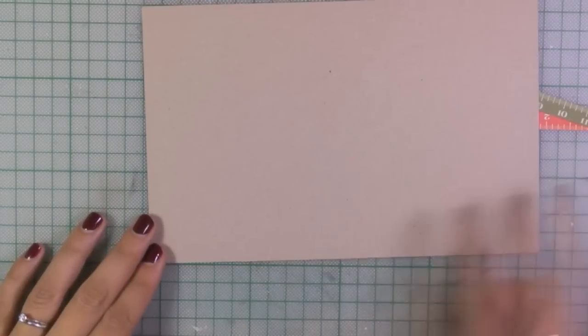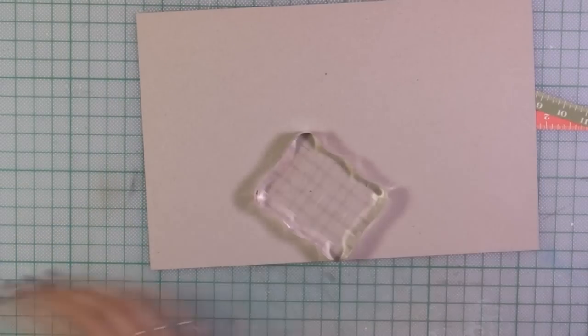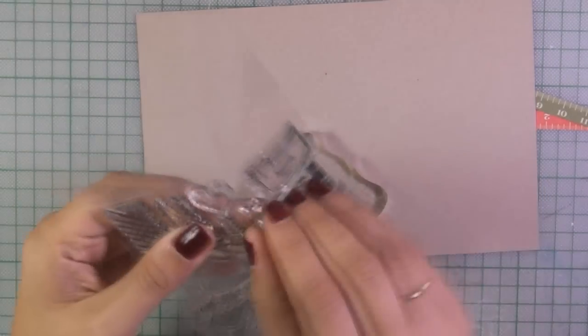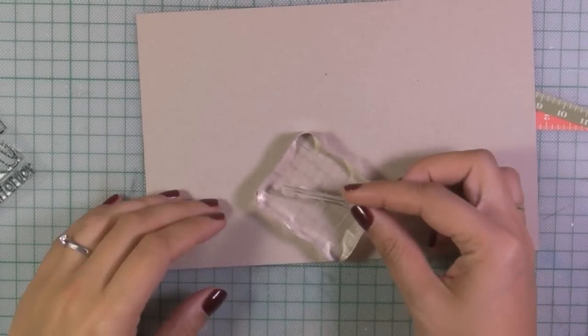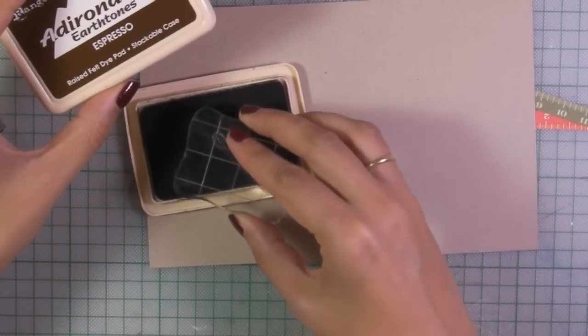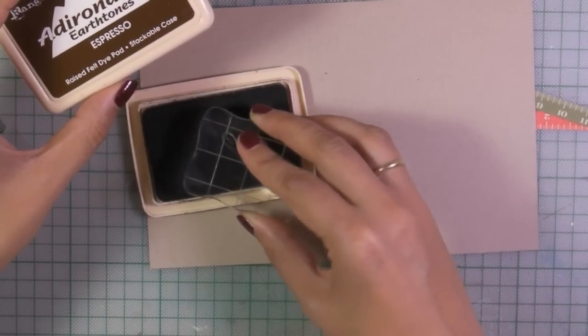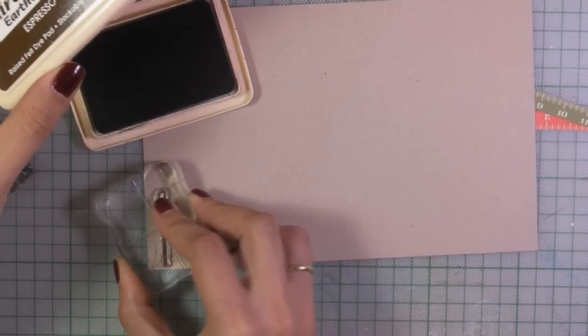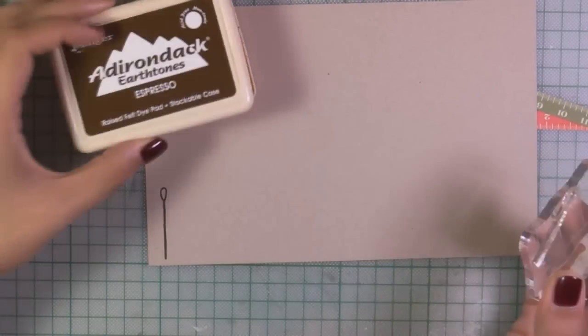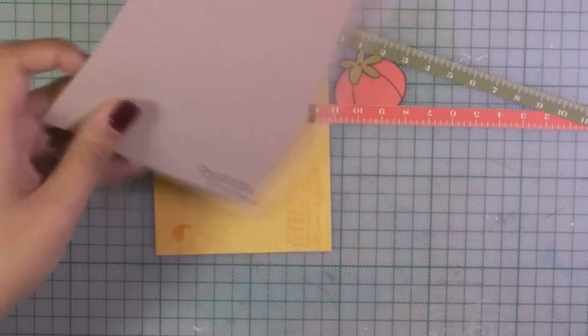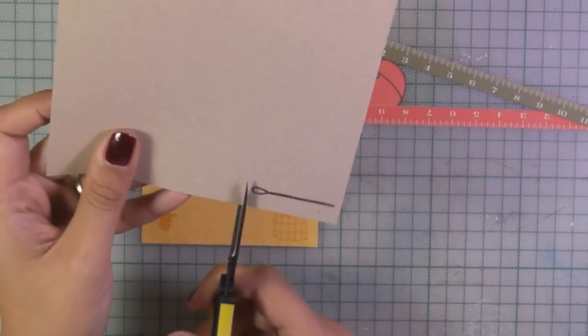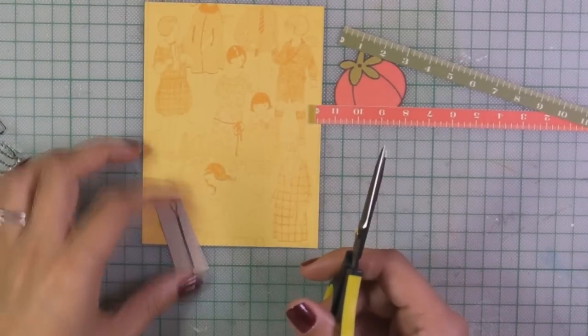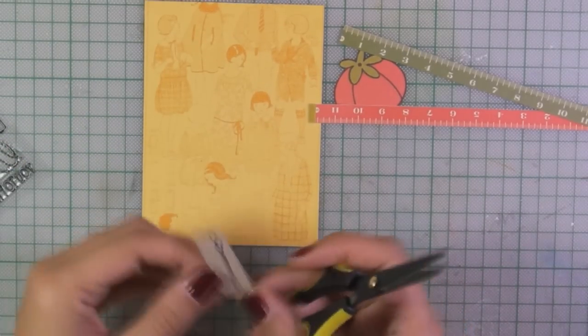And now I'll use again my brown ink to stamp the needle. The needle is quite thick so it's not too hard to cut around it. So I'm using again the same ink, stamp it on a craft paper and now with my scissors I'll just go around very carefully.